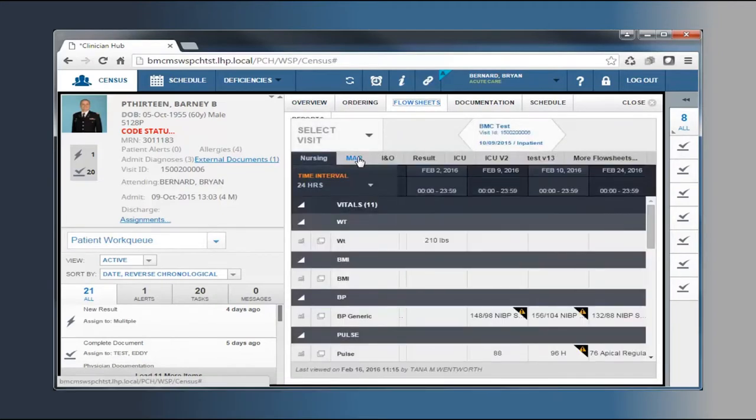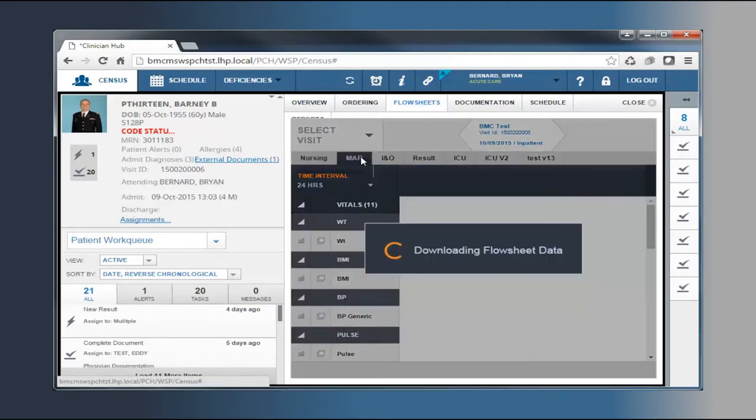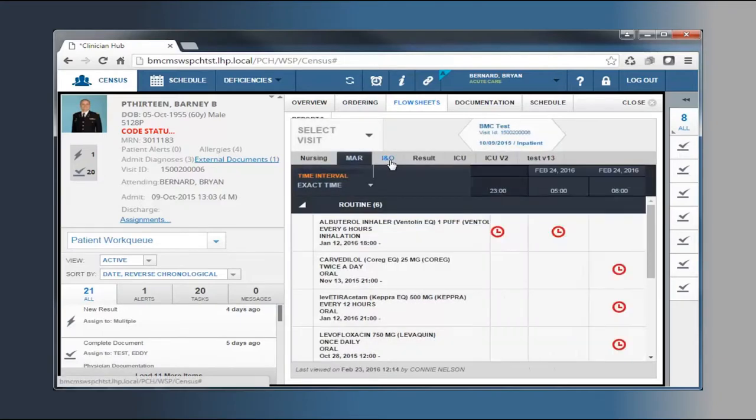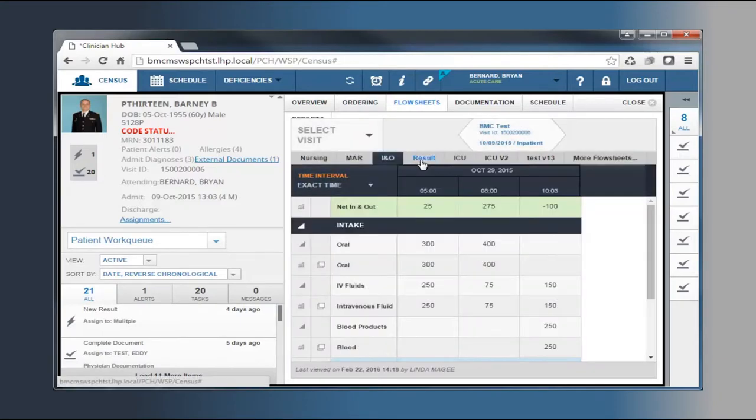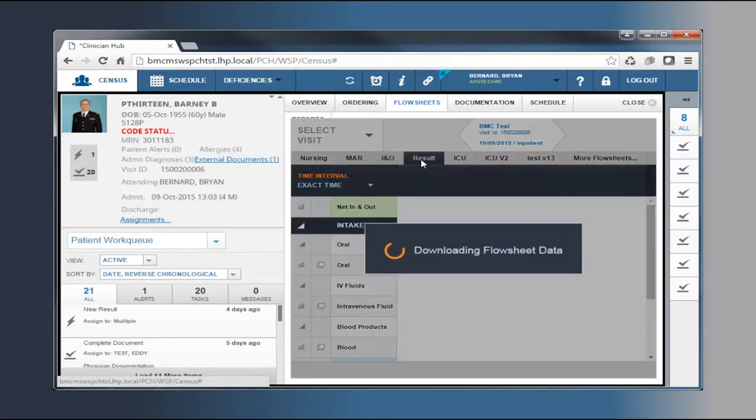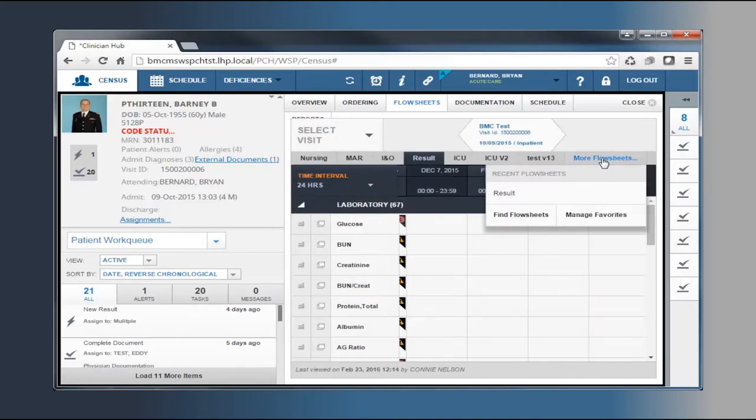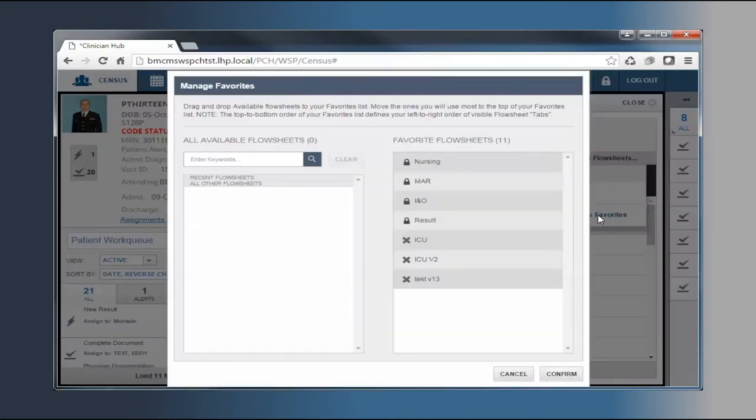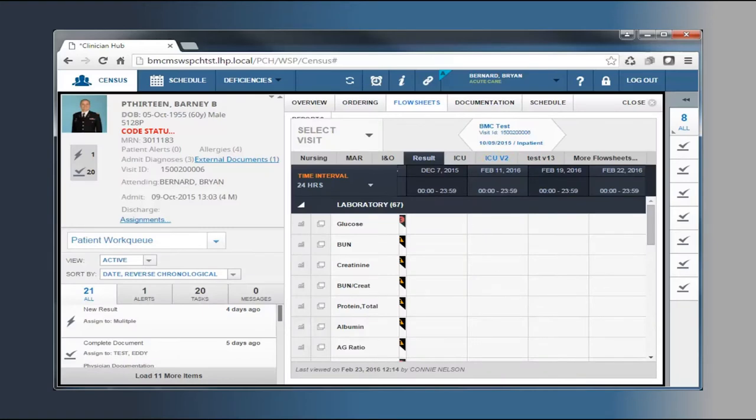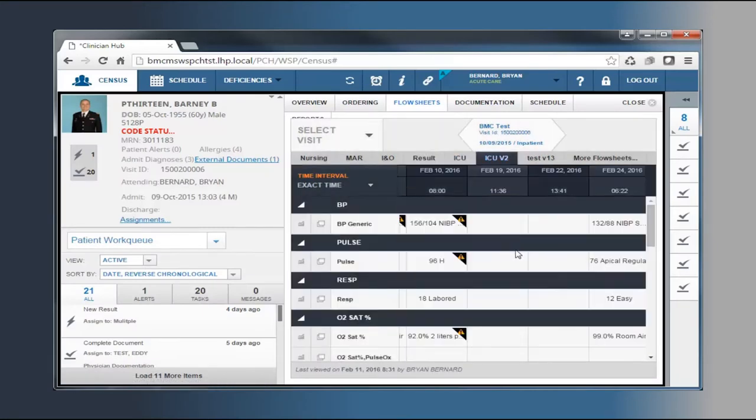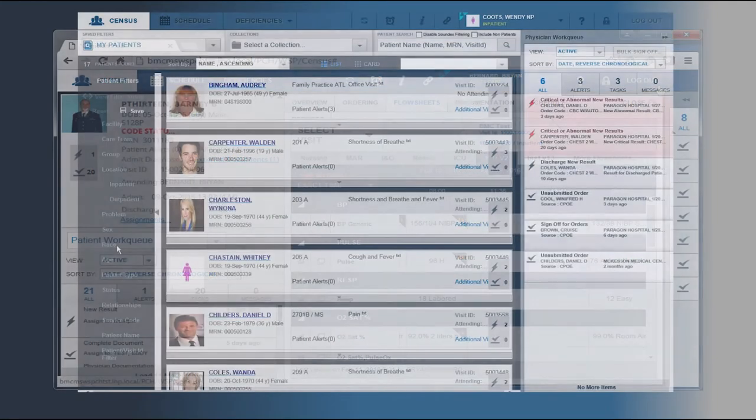There are four default flow sheets: Nursing documentation, medication administration record, the I&O, and the results tab. The flow sheets can be arranged within the module to appear in the location you prefer. And now, in version 13, customizable flow sheets can be created to view critical information specific to a service line request.